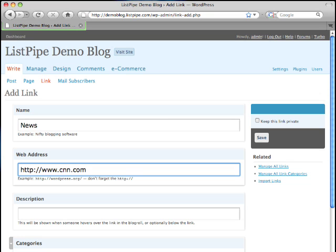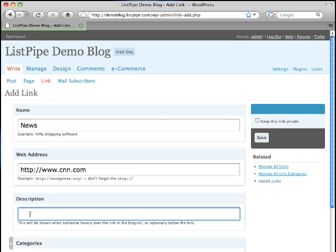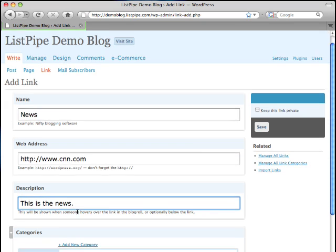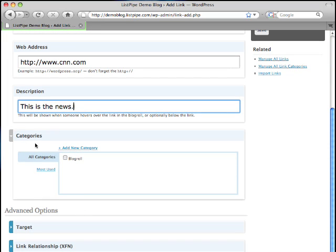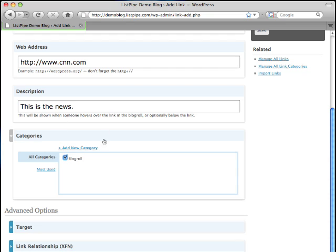This will be our news link and I might give it a description that says this is the news. What I want to do is make sure that I assign this to my blog roll category. This is the only way that the system will know to place it in my blog roll on my home page.